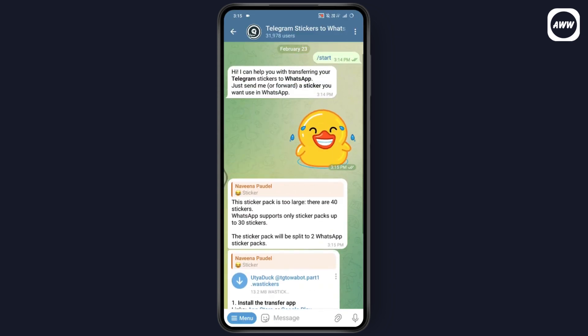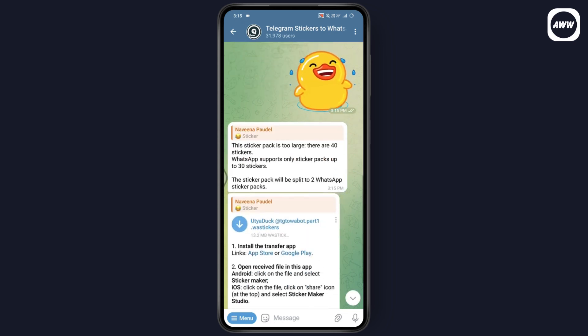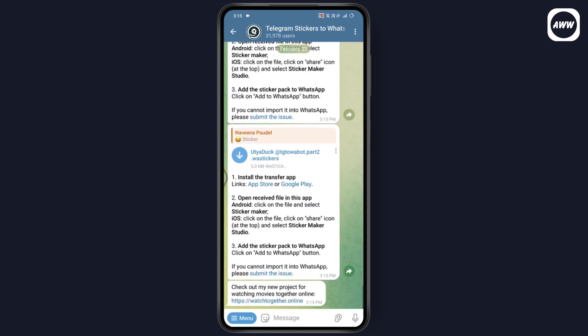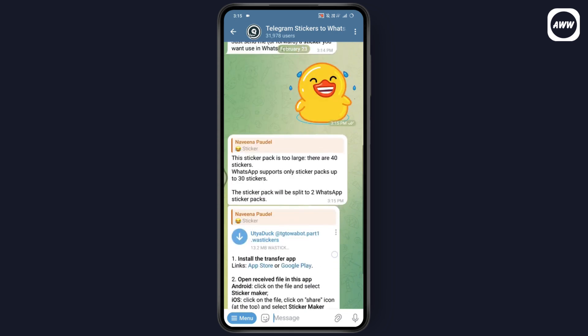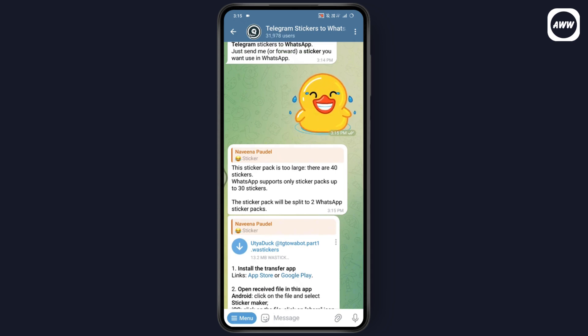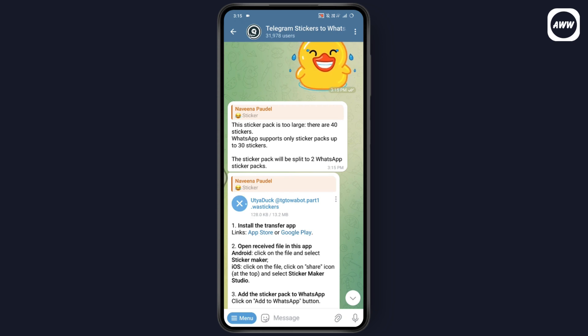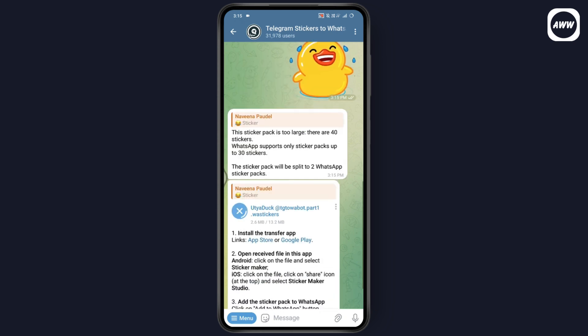As you can see, it says there are 40 stickers in my pack. If you have 30 stickers, then you will be able to download just one. But in my case, I have to download it twice because my pack is too large. Just tap on download and it will download the sticker pack. Wait for a few seconds till it downloads.